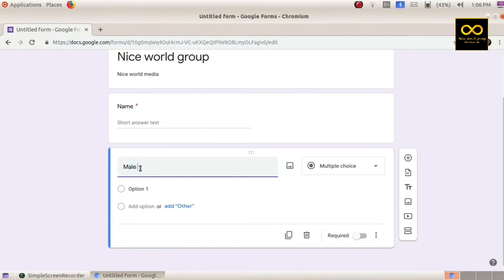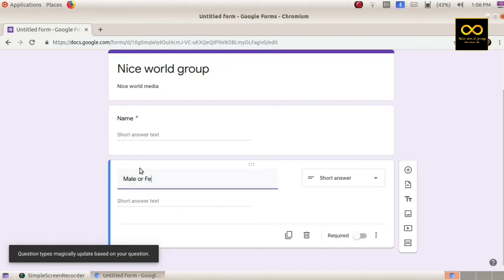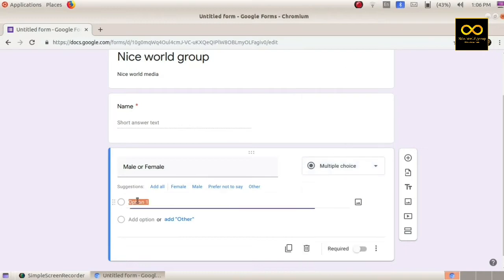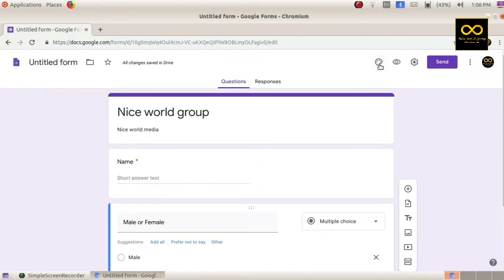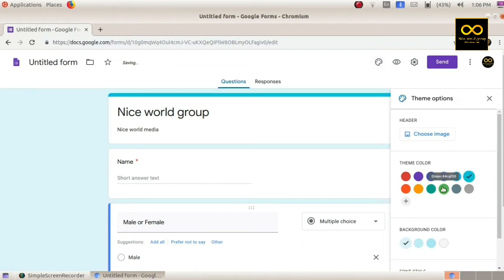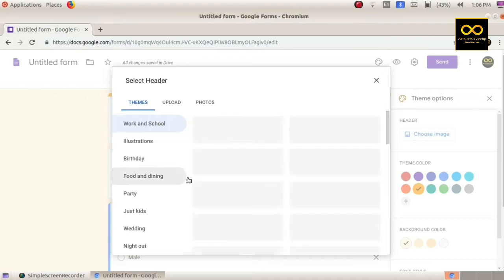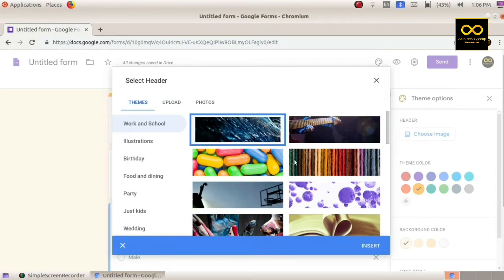I am going to show you how to make a male or female field. I am going to show you how to make a short answer. We will need to add this option and also option 2 is female. Click a theme and choose an image. Choose the image and click image upload and select the pictures.